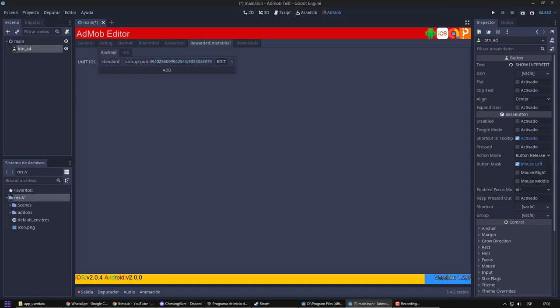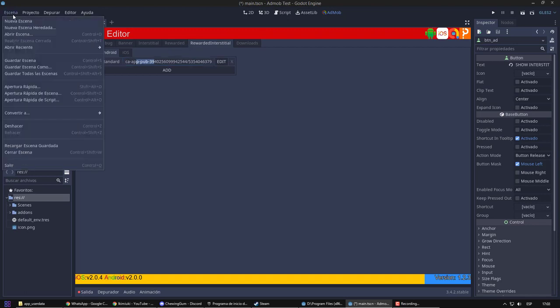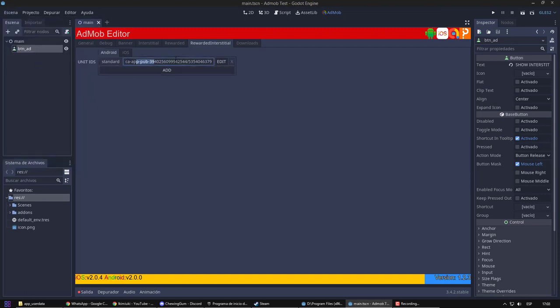Rewarded interstitial are those that will also grant a reward, but the user does not have the option to close them before they finish. This is because, for example, there are 10 second videos, and perhaps we don't want the player to be able to close them early.